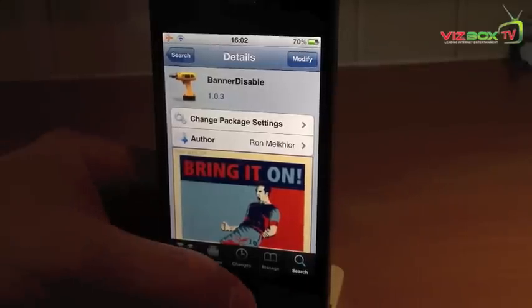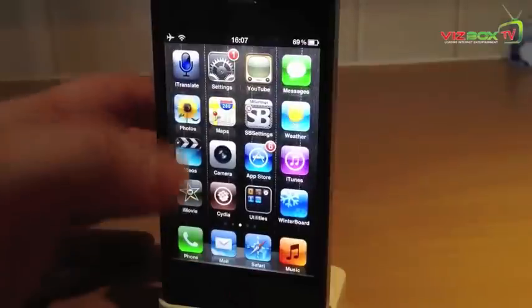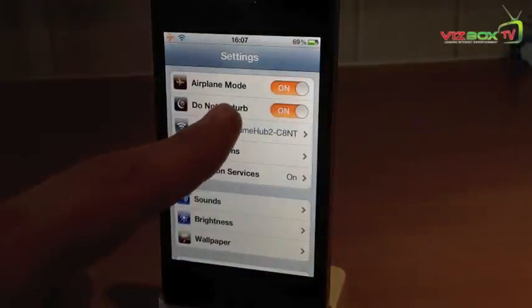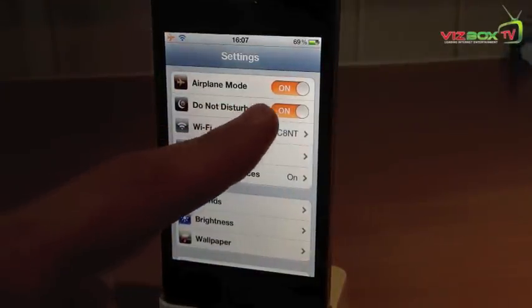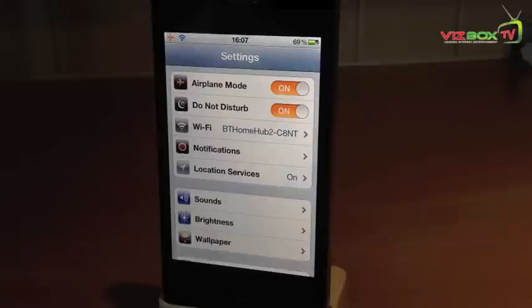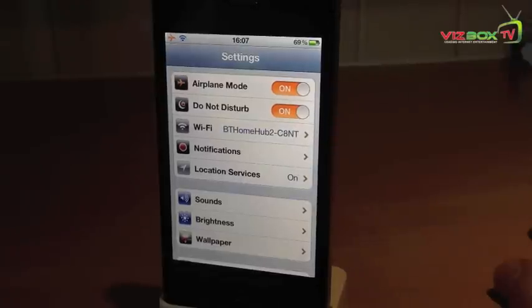I will just show you — we go into Settings and there it is: Do Not Disturb. Do Not Disturb is in iOS 6, but you can get it on your jailbroken iOS 5 device.